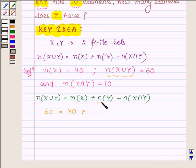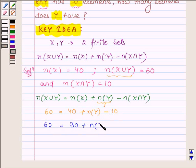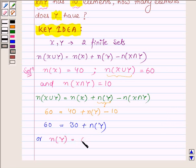Plus we have to find the number of elements in the set y, minus the number of elements in the set x intersection y, that is 10. Thus we further have 60 is equal to 40 minus 10, which is 30, plus the number of elements in the set y. So the number of elements in the set y is equal to 60 minus 30, which is equal to 30.